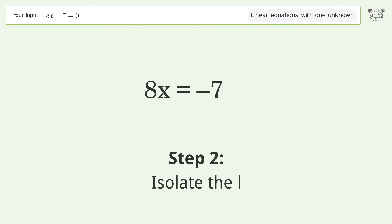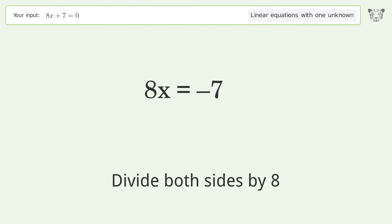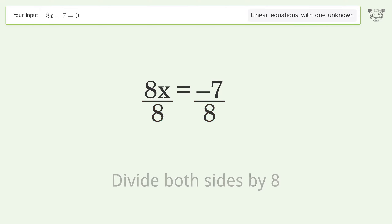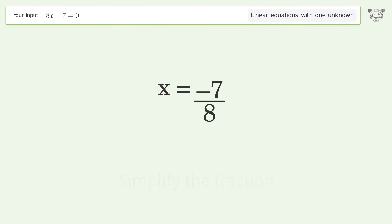Isolate the variable by dividing both sides by 8 and simplify the fraction. The final result is x equals negative 7 over 8.